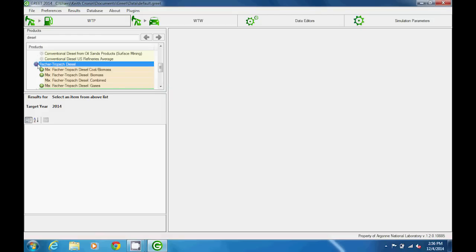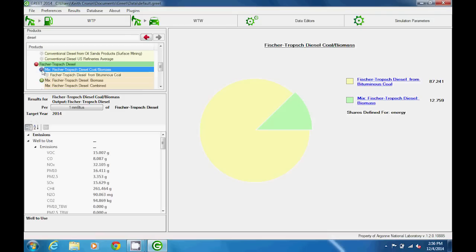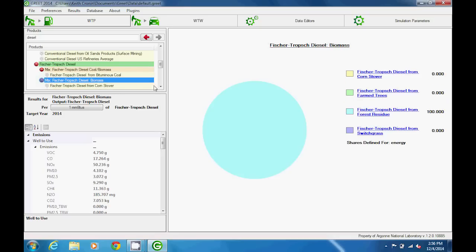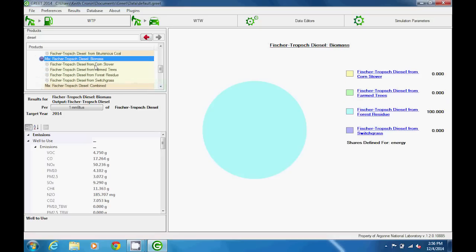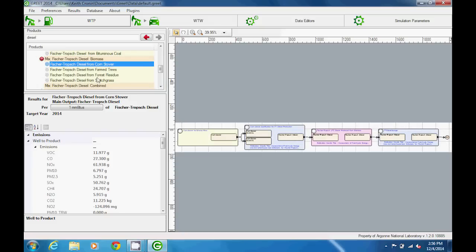A mix is a user-defined combination of pathways used to make a particular product, and clicking on a mix displays a pie chart showing the sources and their percent contribution to the overall mix that comprises a product. If we open a list of mixes, we see a list of products, and then if we click on a product, we see the pathway used to create that product.